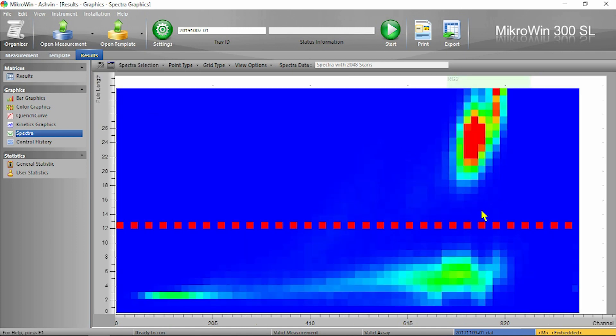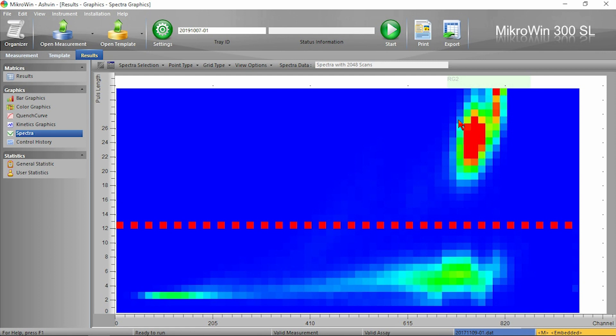As you can see, at the bottom is the beta peak and at the top is the alpha peak. The red dotted line is the pulse length indicator. This separates the alphas and betas.